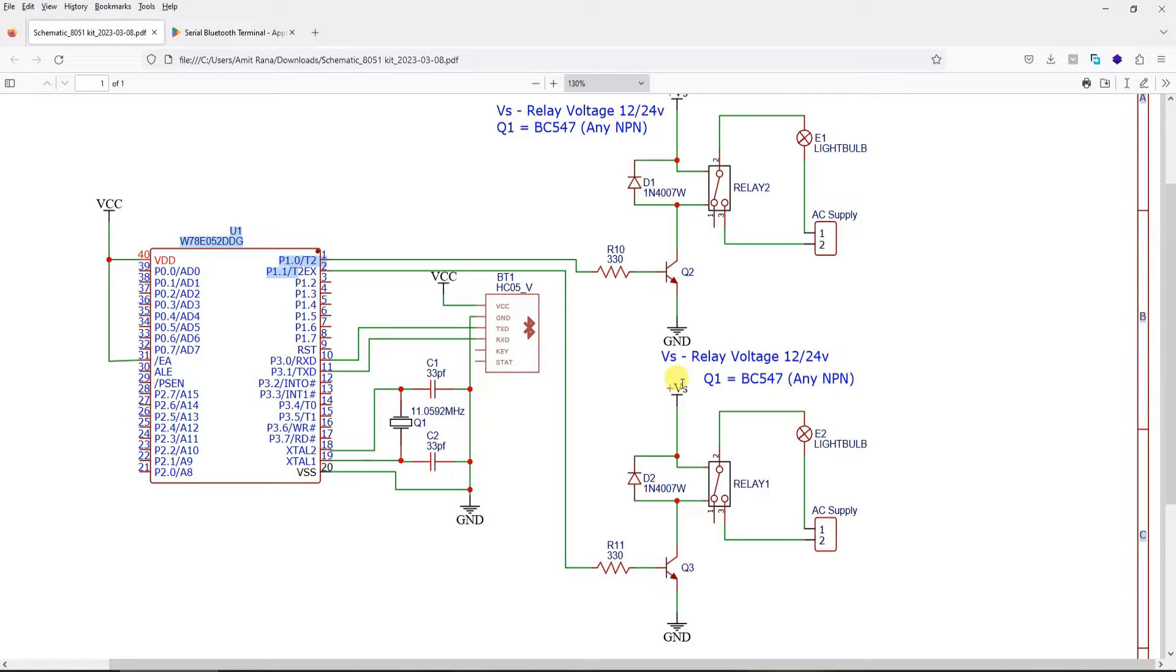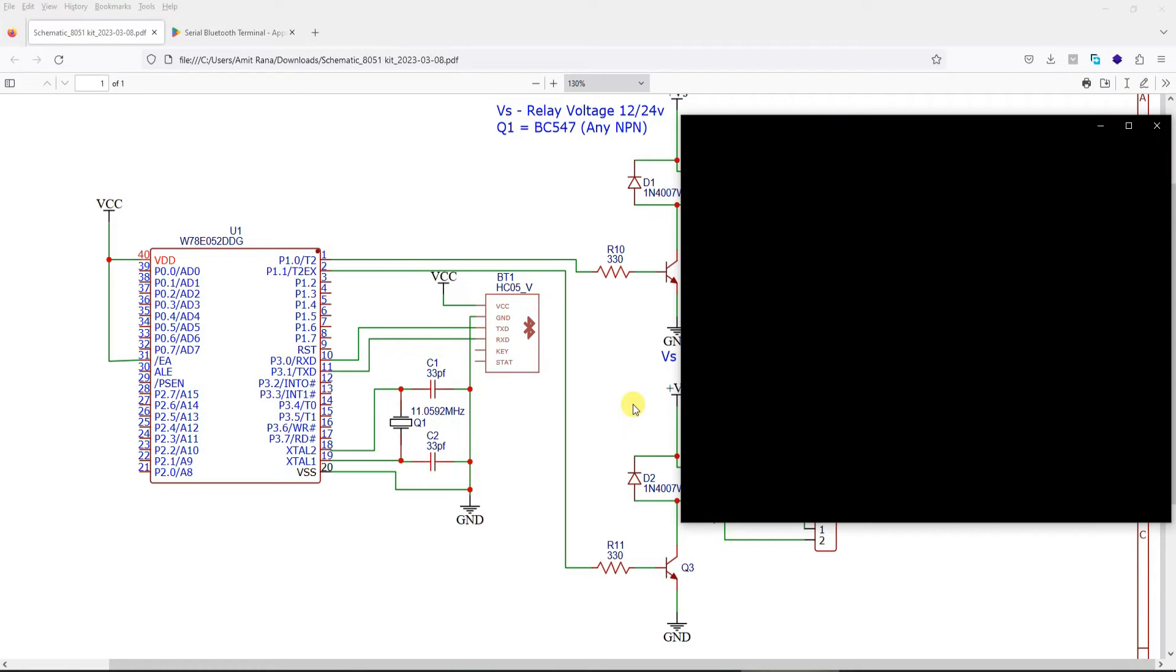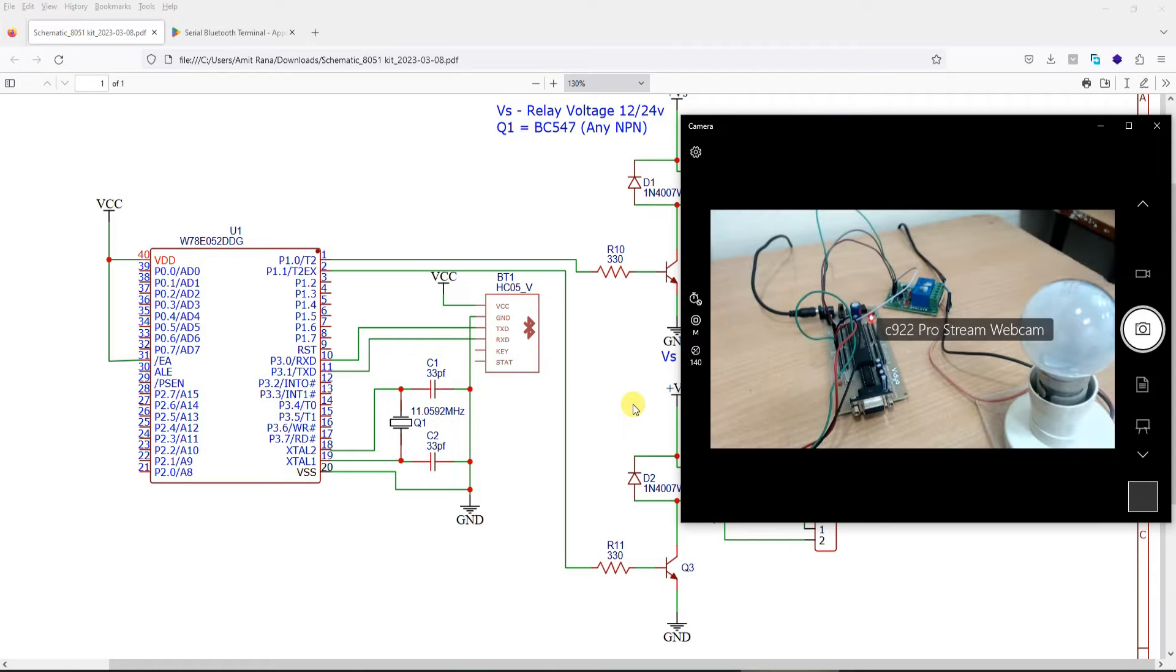This is my schematic. Now if I have to look at the setup, then this is how my setup looks like.